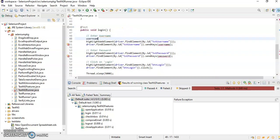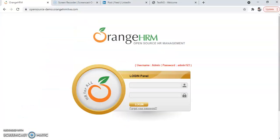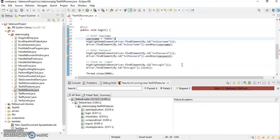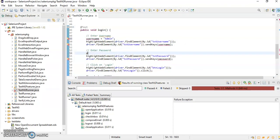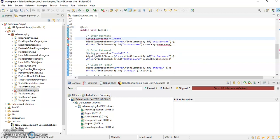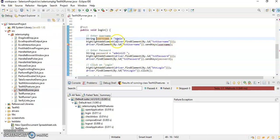Suppose I want to execute this test case. Username and password need to be passed to this particular test method. So as of now I will just hard code it. Username is equal to admin, and the password is admin123. So string username equals admin, and string password equals admin123.